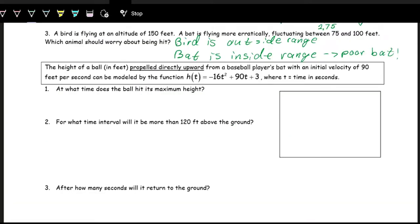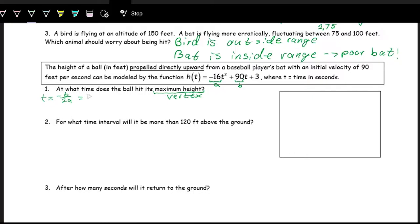Let's say the height of a ball in feet — hit directly upward from a baseball player's bat, just vertical height — leaves the bat at an initial velocity of 90 feet per second and is modeled by h of t equals negative 16t squared plus 90t plus 3. We want to find at what time the ball reaches its maximum height. Whenever we hear maximum height, that means vertex: negative B over 2A. Here A is negative 16 and B is 90.